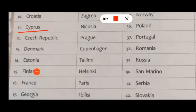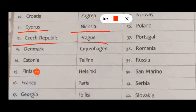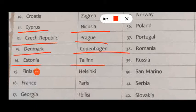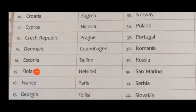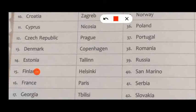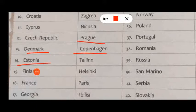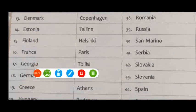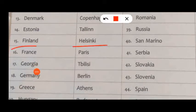Cyprus, capital Nicosia. Czech Republic, capital Prague. Denmark, capital Copenhagen. Estonia, capital Tallinn.